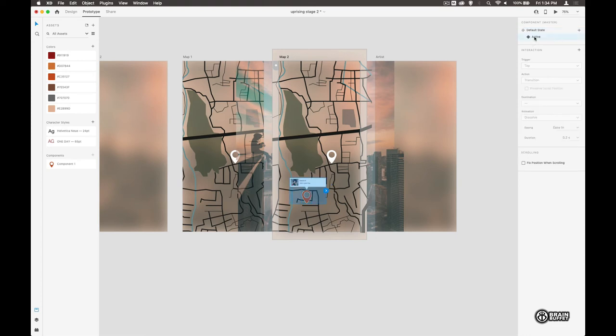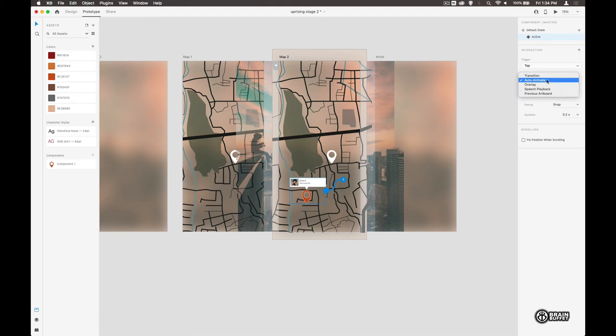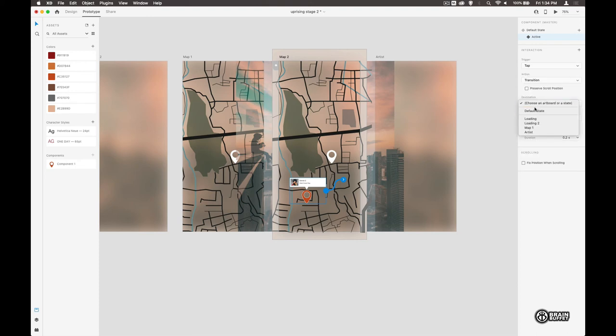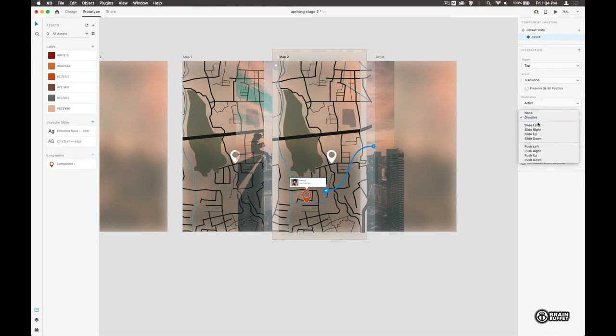And then we're going to take our active state. I'm going to do an interaction on that. It's going to be a tap. And we are going to transition. And we will move to artist. And we will do a slide left. Snap, 0.2 seconds.